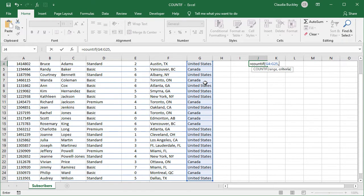And after our comma comes the second and final argument, the criterion. What value are we searching for? It's the word Canada. We type that in double quotes.